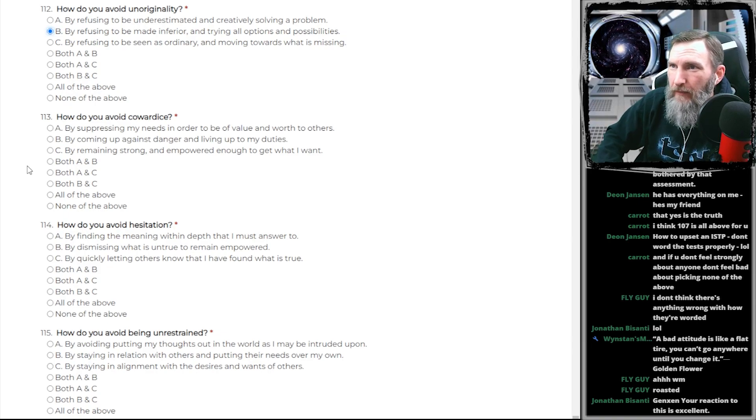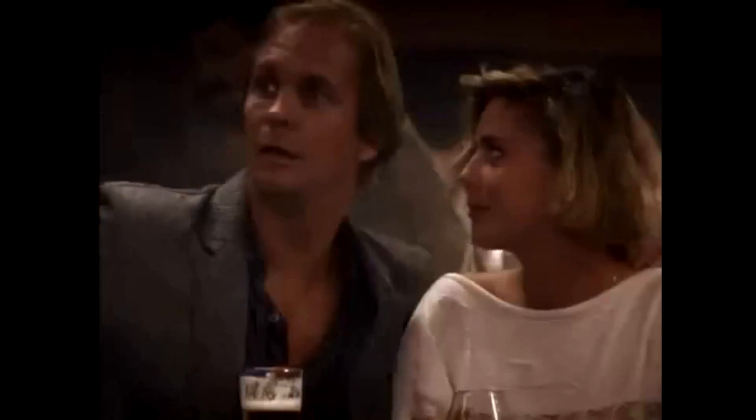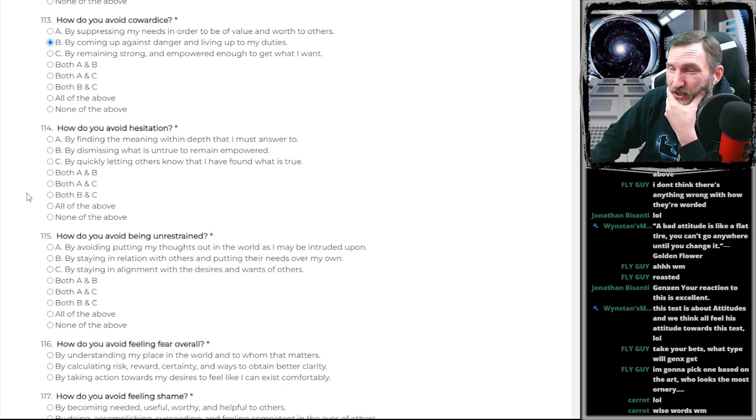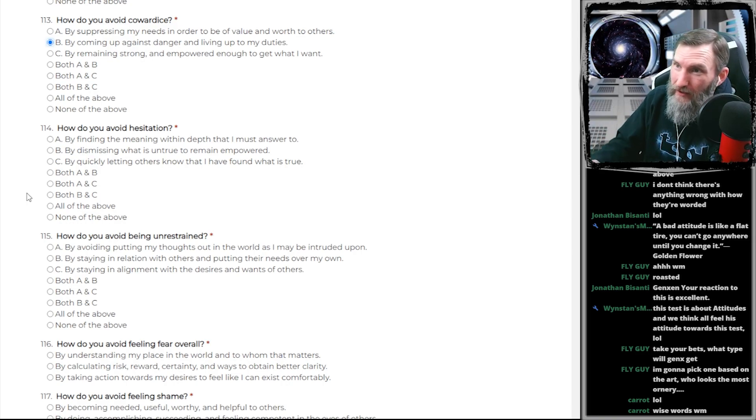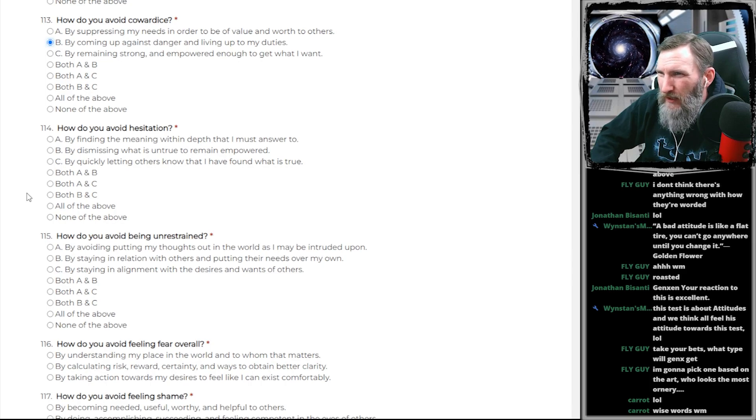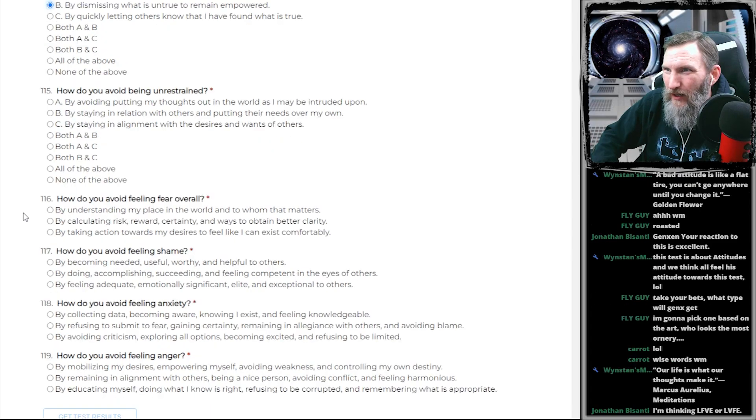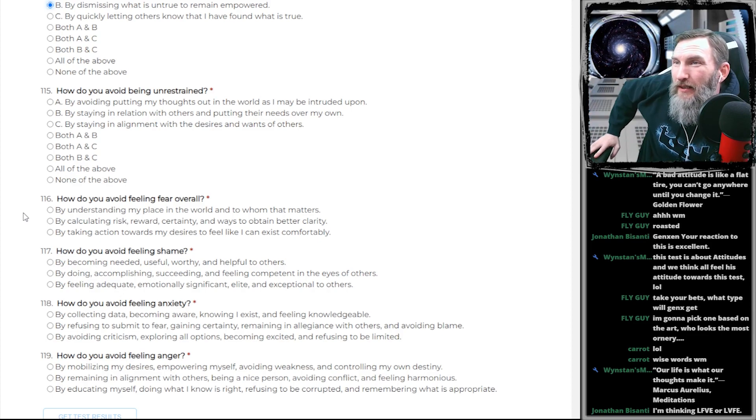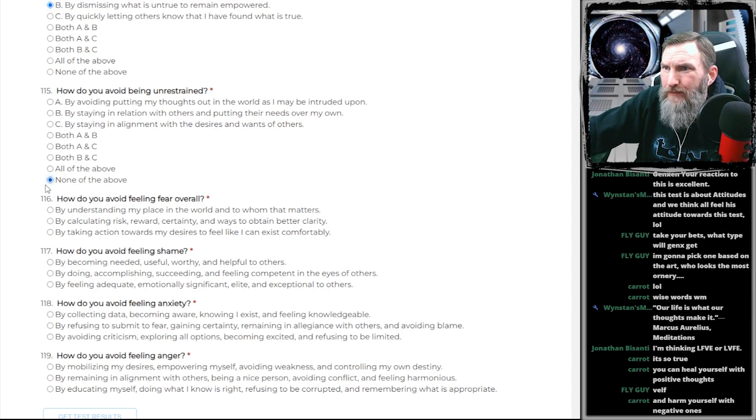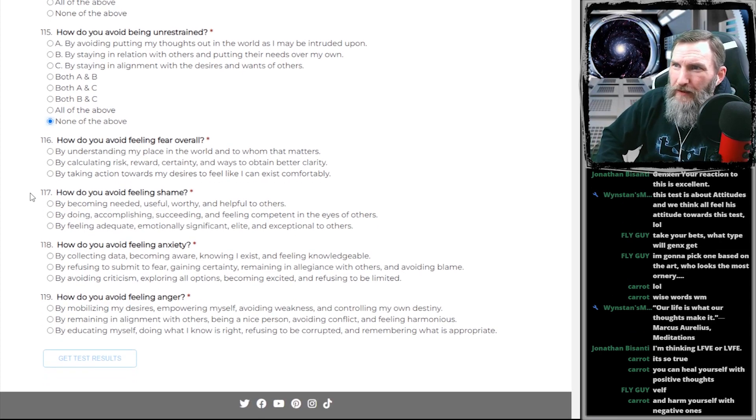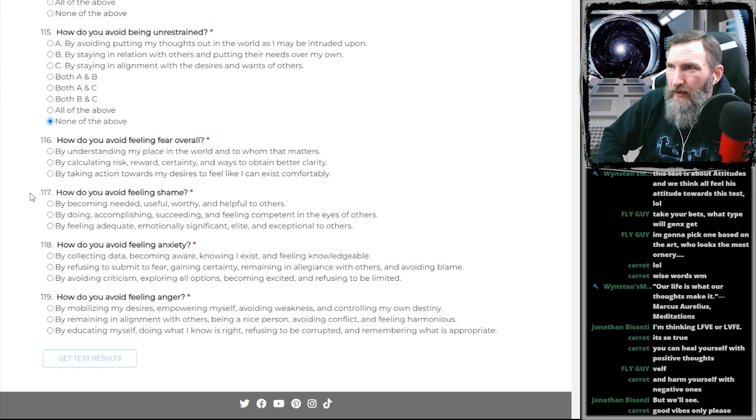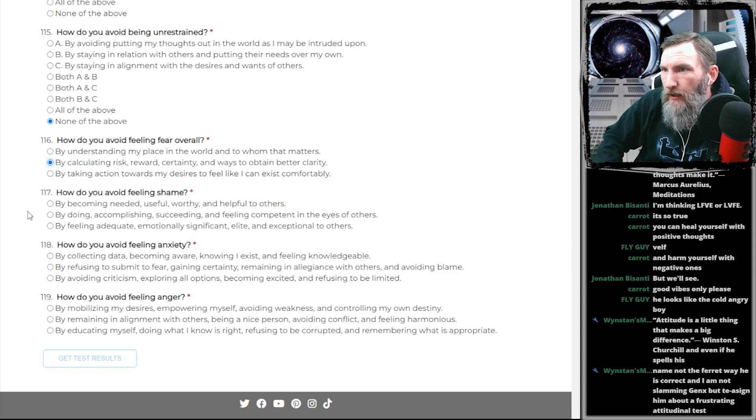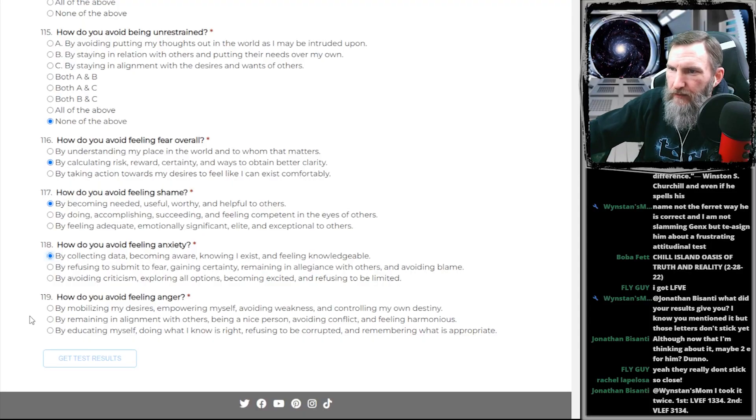How do you avoid cowardice? Punch him in the fucking mouth. God, what a waste of an opportunity. How do you avoid hesitation? I'm fucking hesitating right now because this is such a fucking pile of garbage. How do you avoid being understrained by avoiding putting my thoughts... Jesus fucking Christ, guy. How do you avoid feeling fear overall? Don't be a bitch. That's how. How do you avoid feeling shame? What's that?